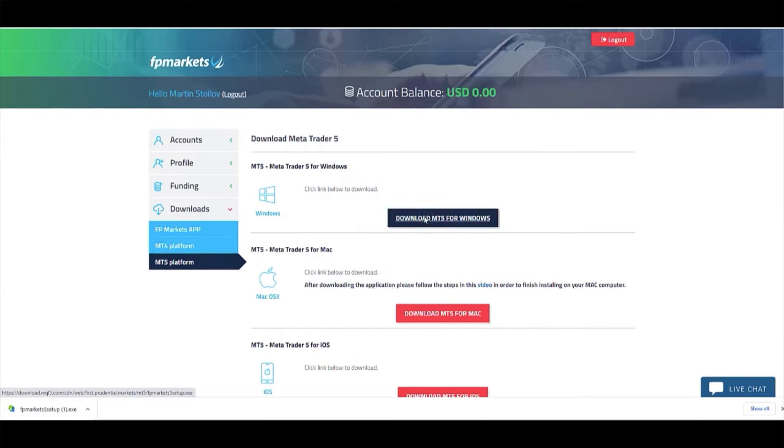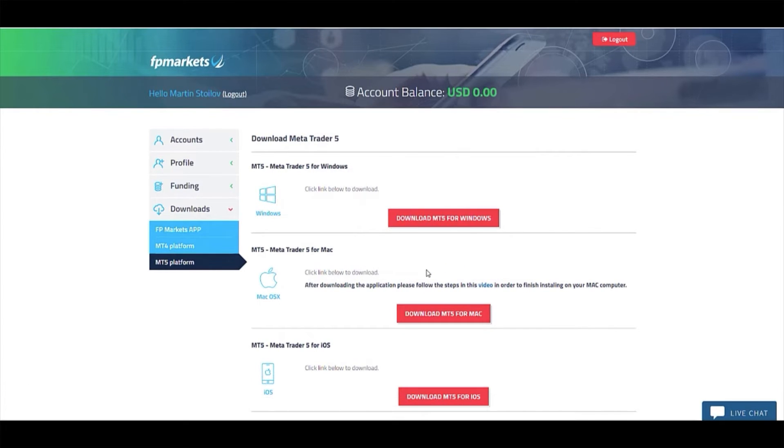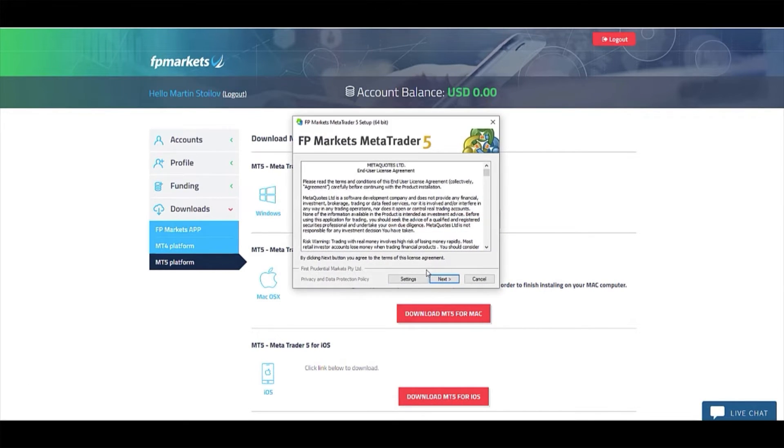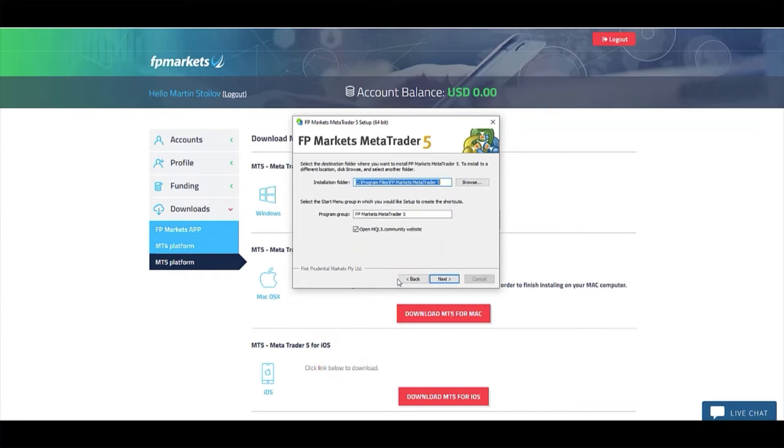In the first window of the installation wizard, select Settings and uncheck the OpenMQL5 option.